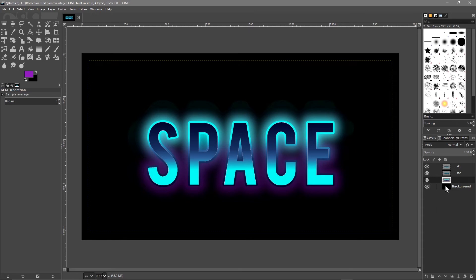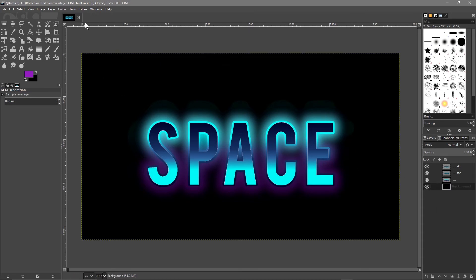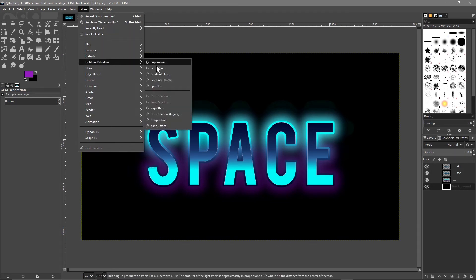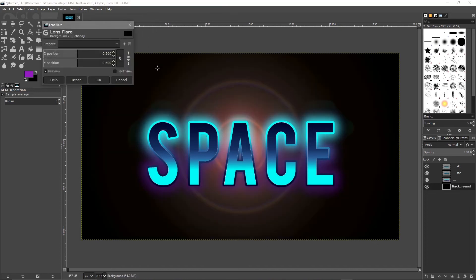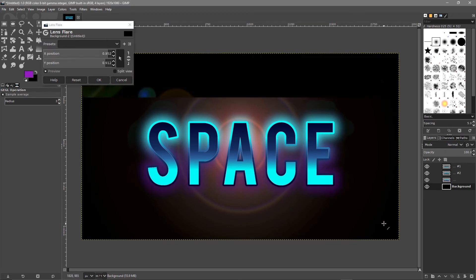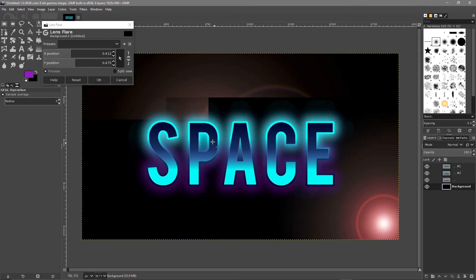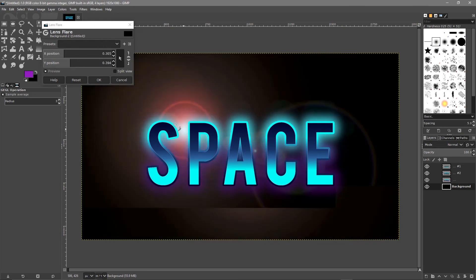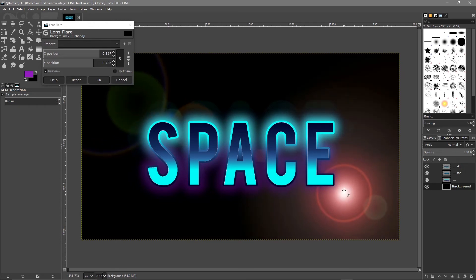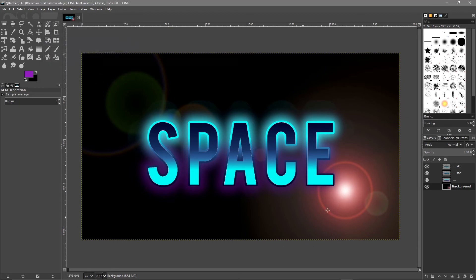The last step is to click on the background layer, then go to Filter > Light and Shadow > Lens Flare. Make sure the mass icon is selected, click and drag to position the lens flare where you like, then click OK to apply the lens flare effect.